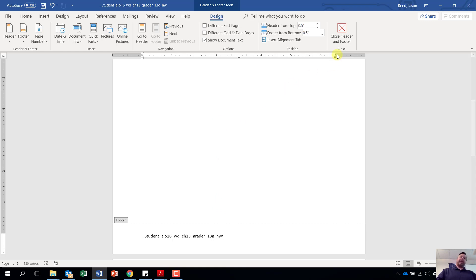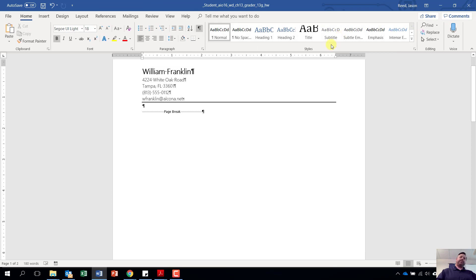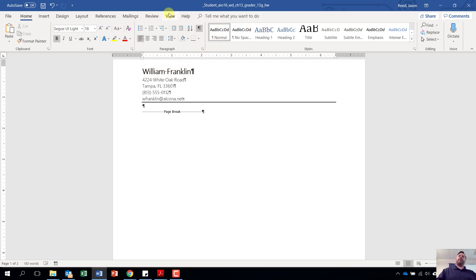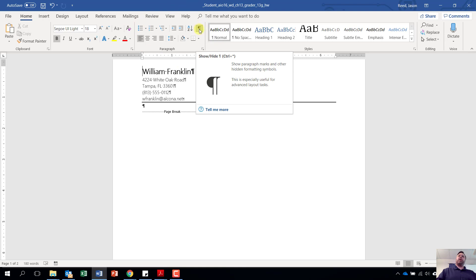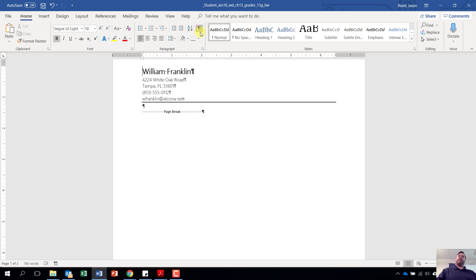Now that we've got that in, come up to close header and footer. It should take us back to the top of our document. When we get into simulations or grader projects, always make sure you click on the show/hide button to turn on paragraph marks so we know where our last lines are.